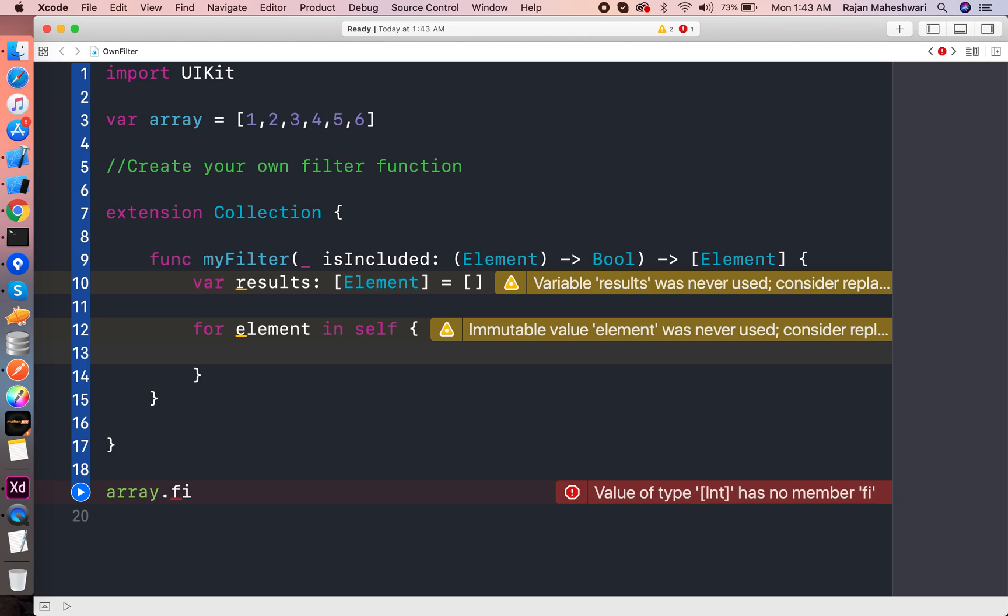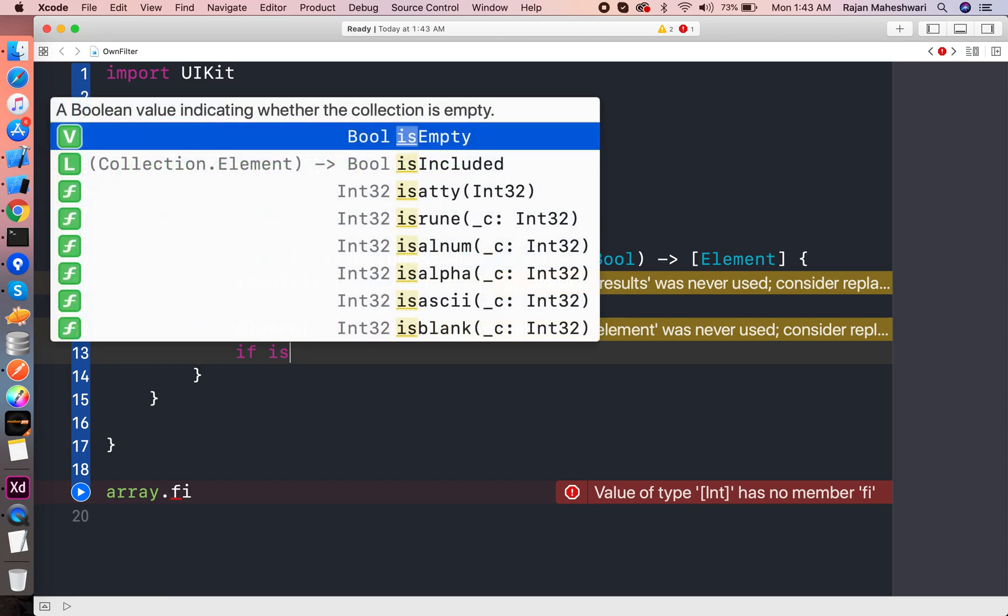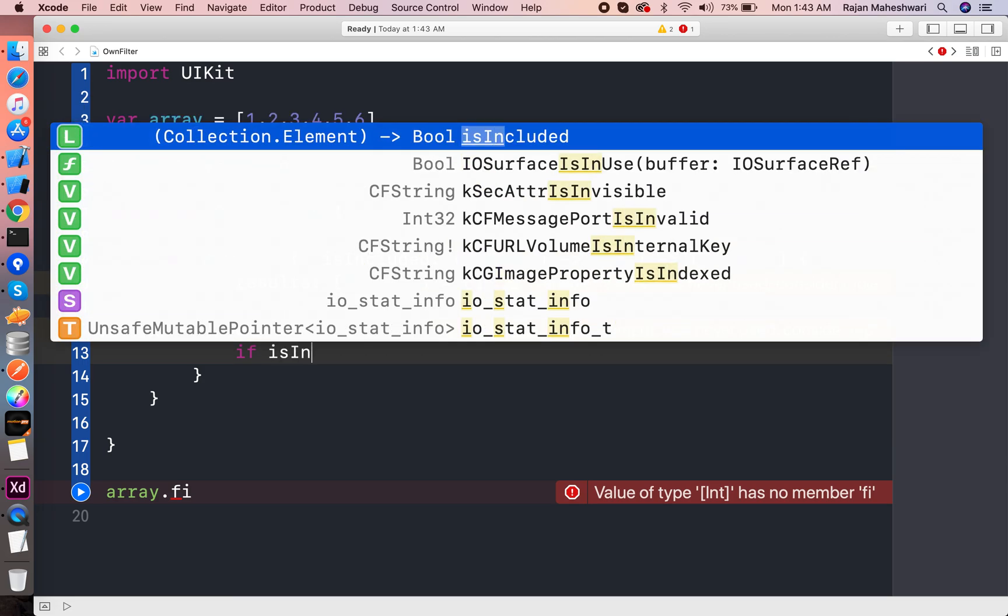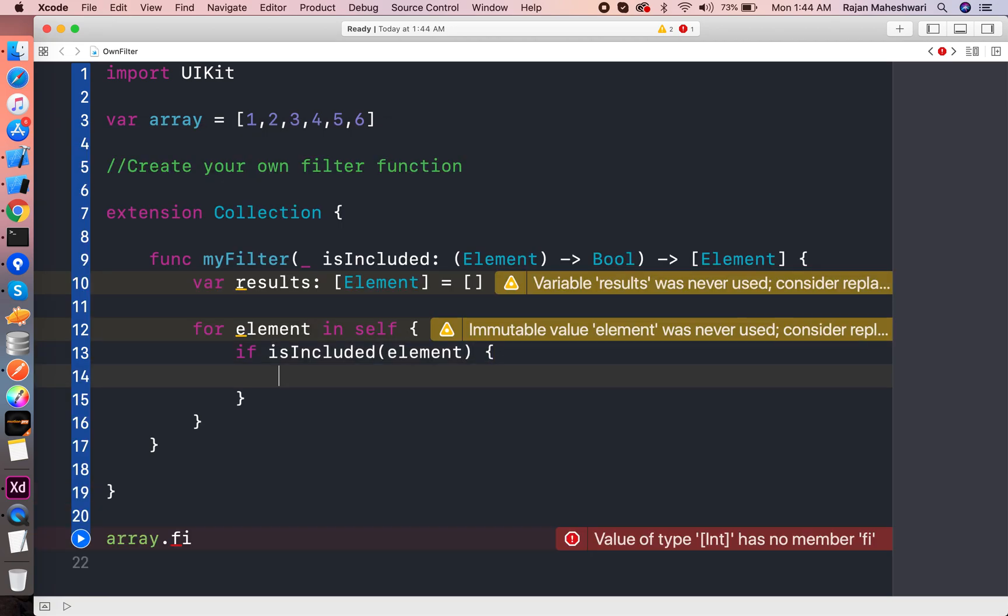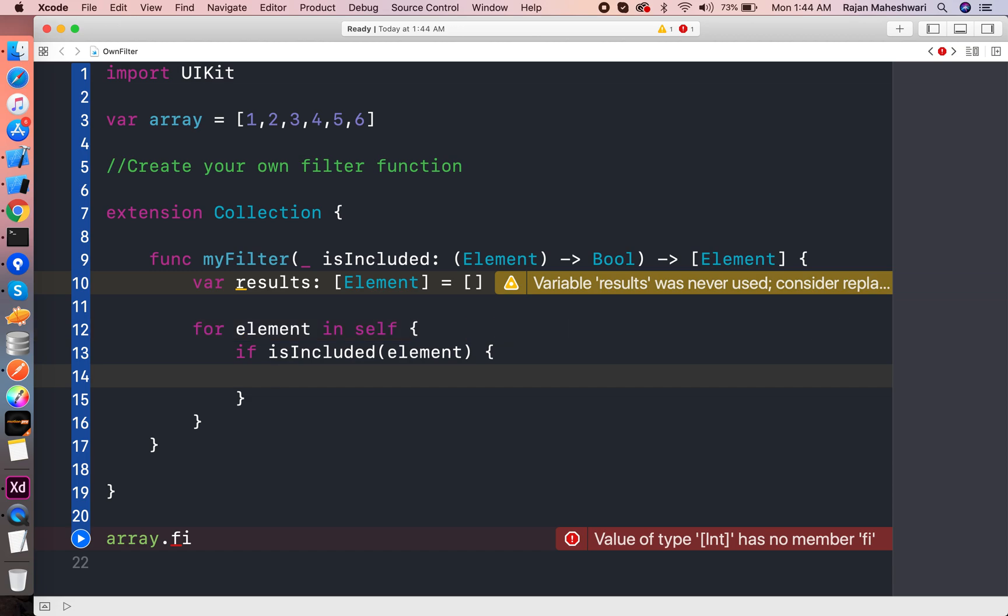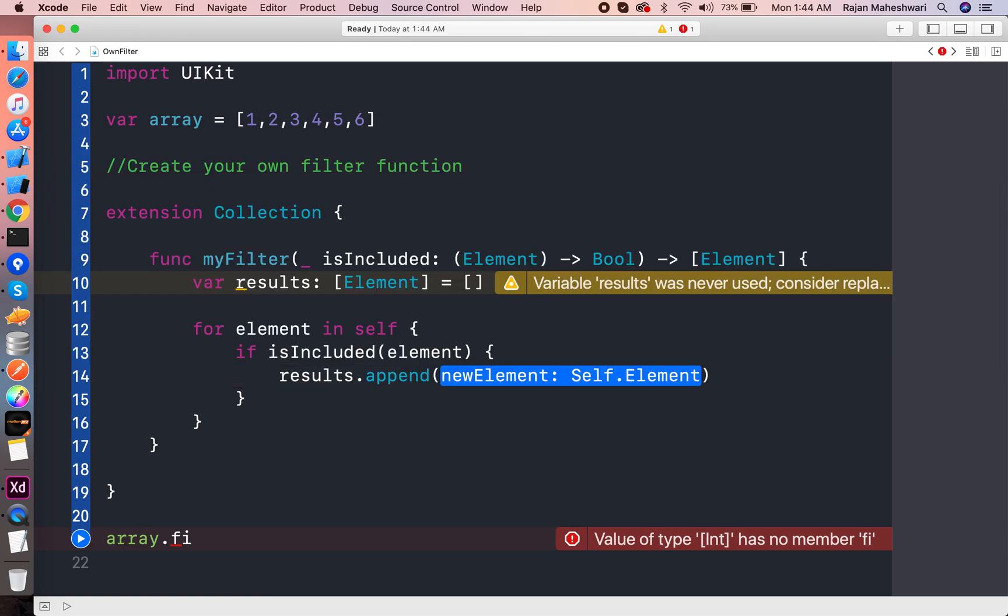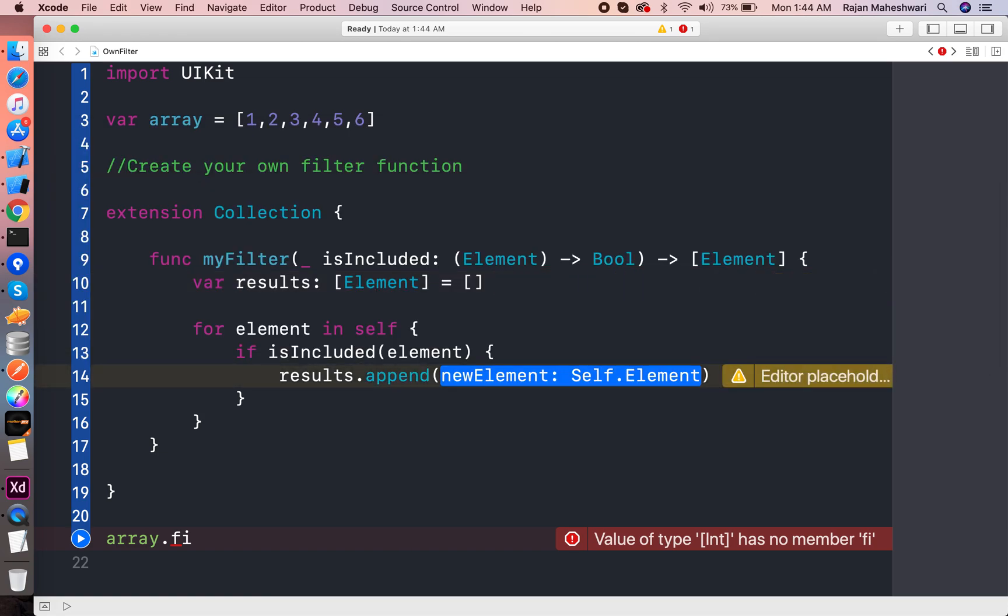So it's like if isIncluded, and what is the element here, if it returns true the condition meets, then we have to append the results to the results array.